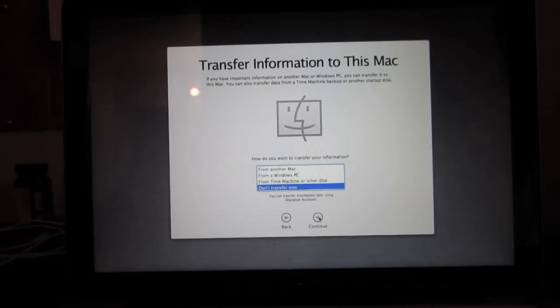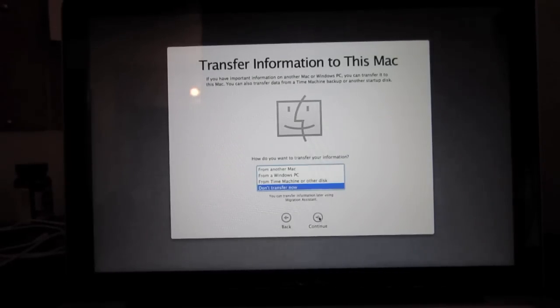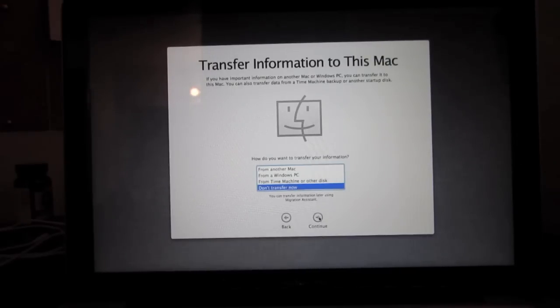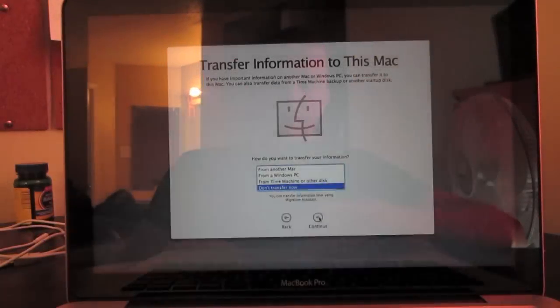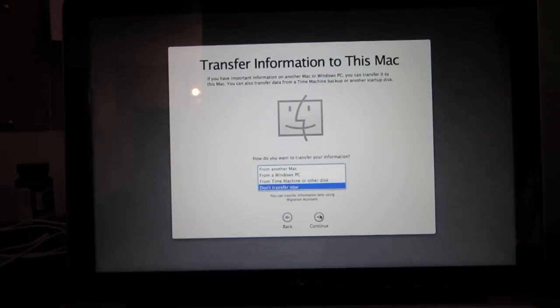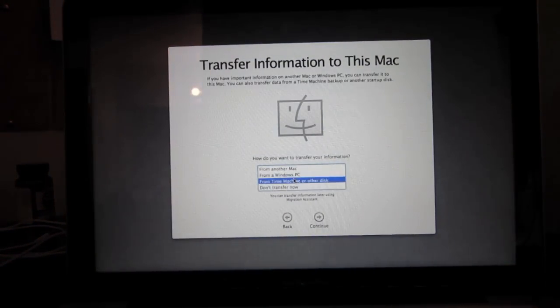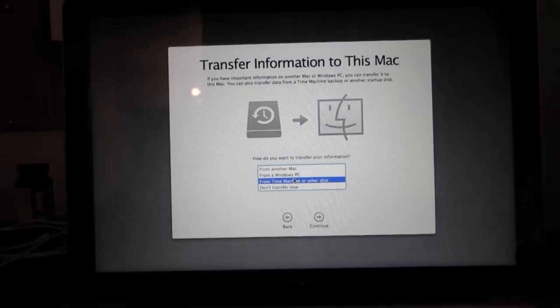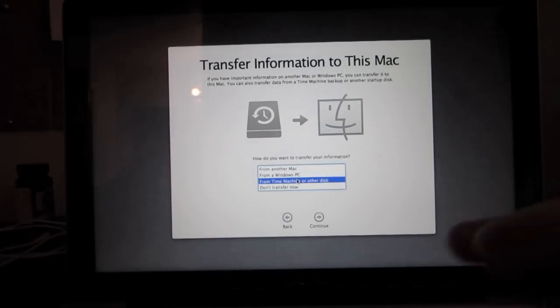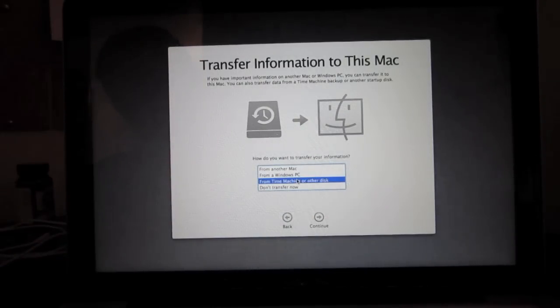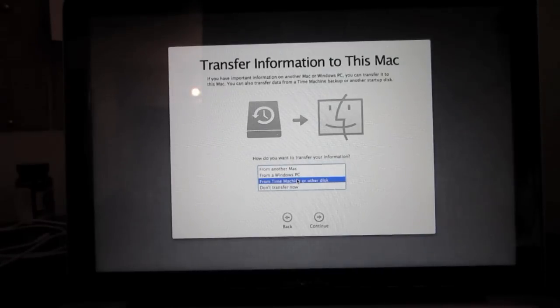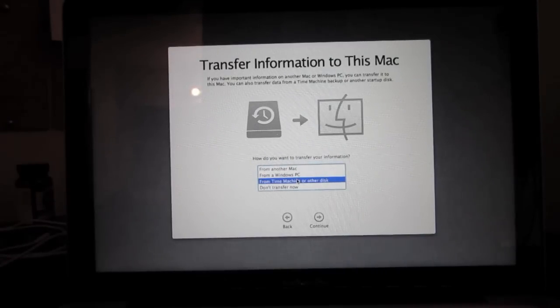All right, here we go. It says 'Transfer information to this Mac' - if you have important information on another Mac or Windows PC, you can transfer it. You can also transfer data from a Time Machine backup. This is what I want to do. Go ahead and click 'From a Time Machine backup or other disk.' I'm going to take my USB and plug it in to the new USB 3.0 port - maybe it'll be a bit faster - and hit continue.